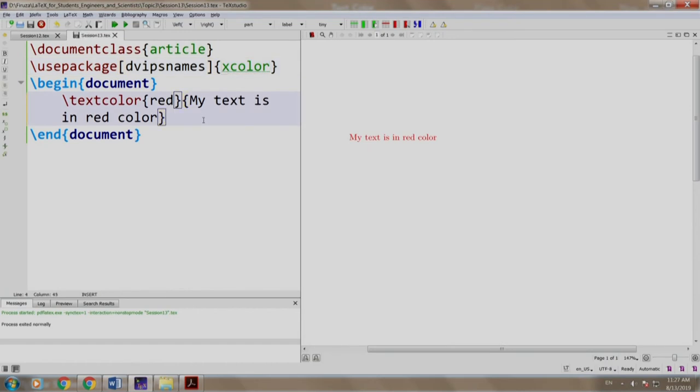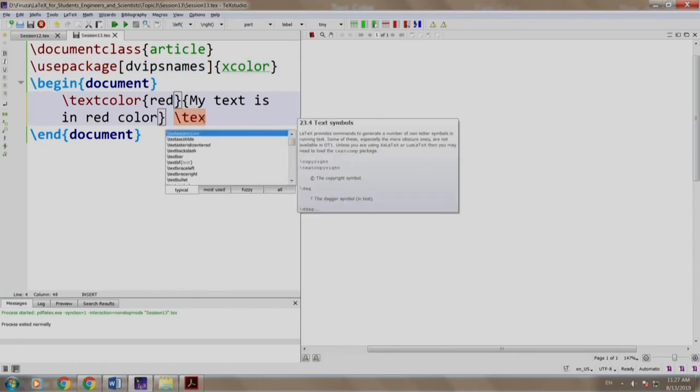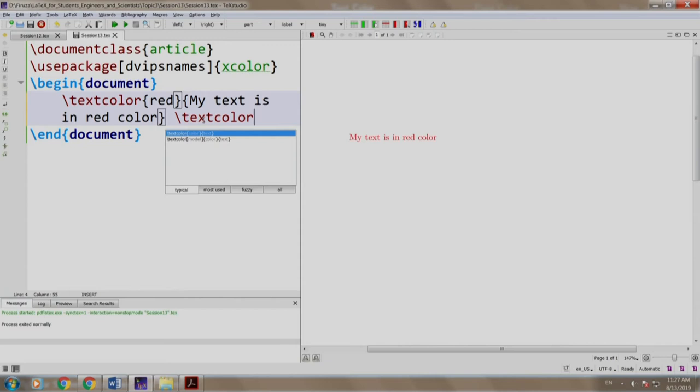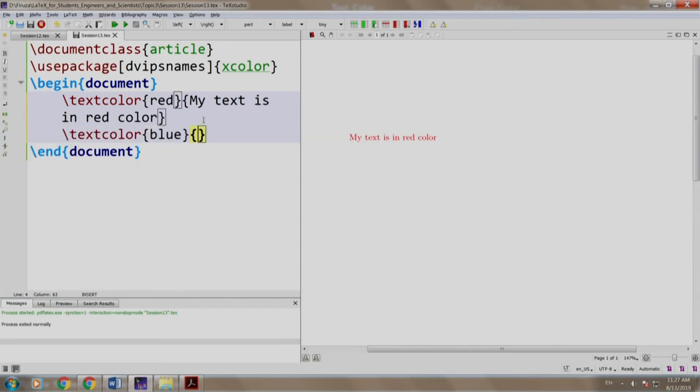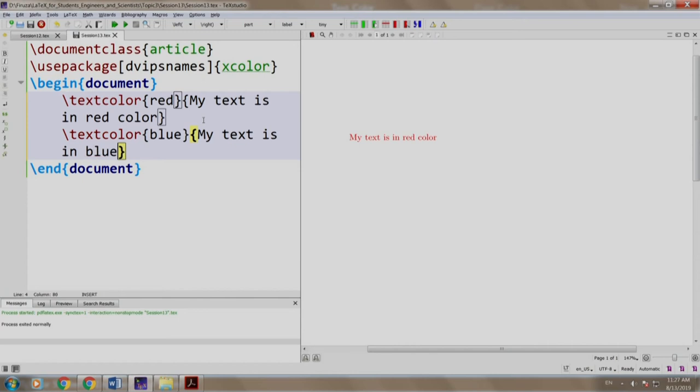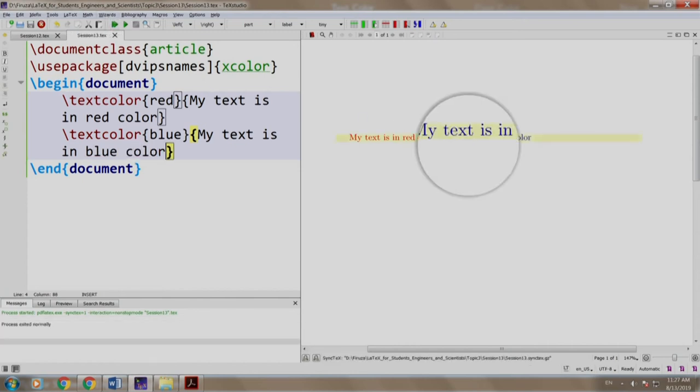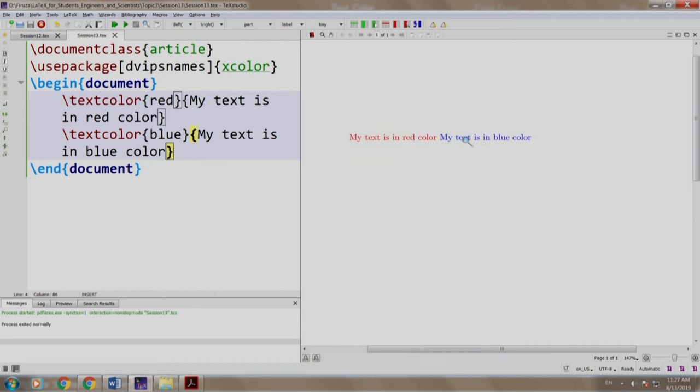Let us add some other text as well. Slash text color blue, my text is in blue color. Let us build and run. There you go, red color and blue color.